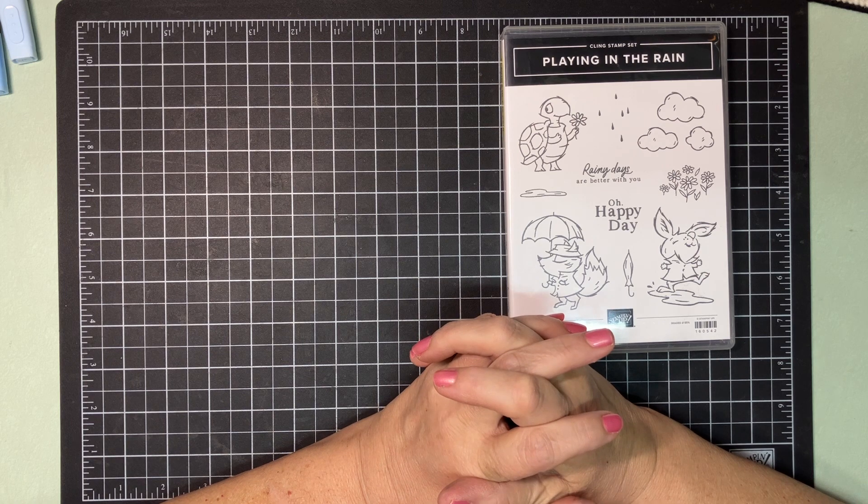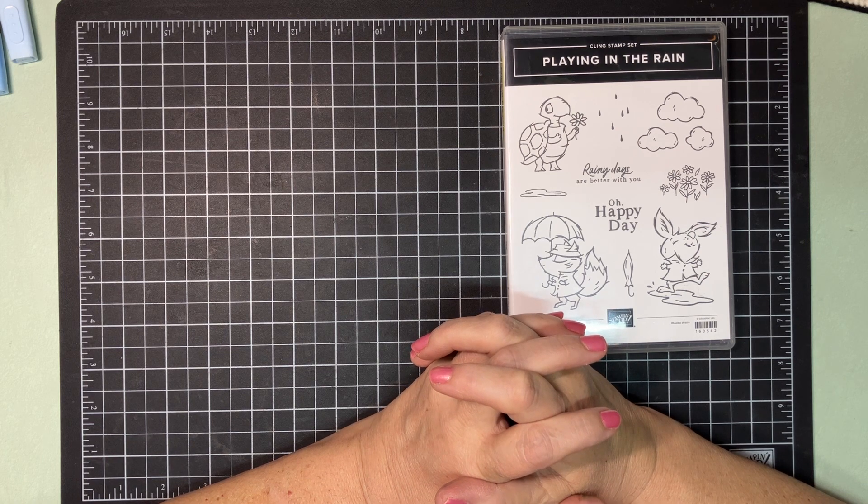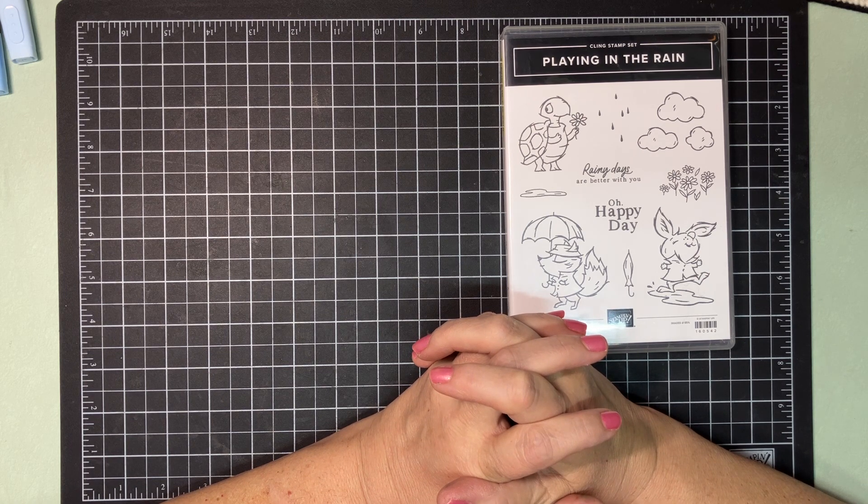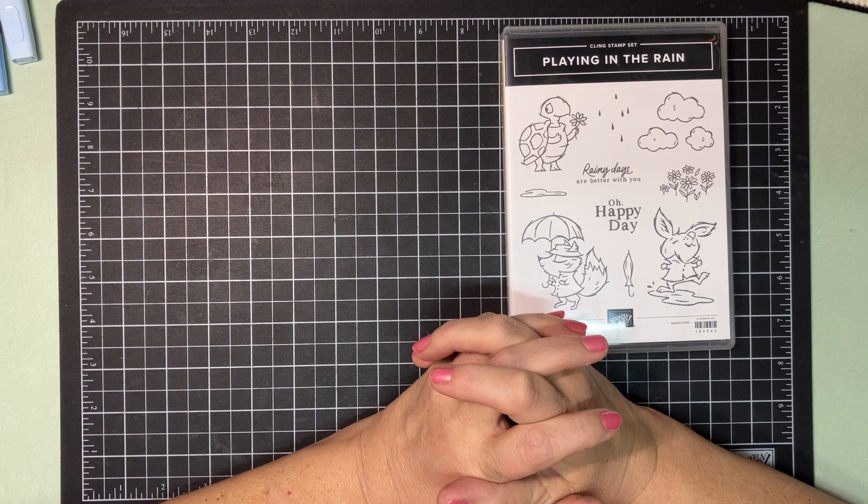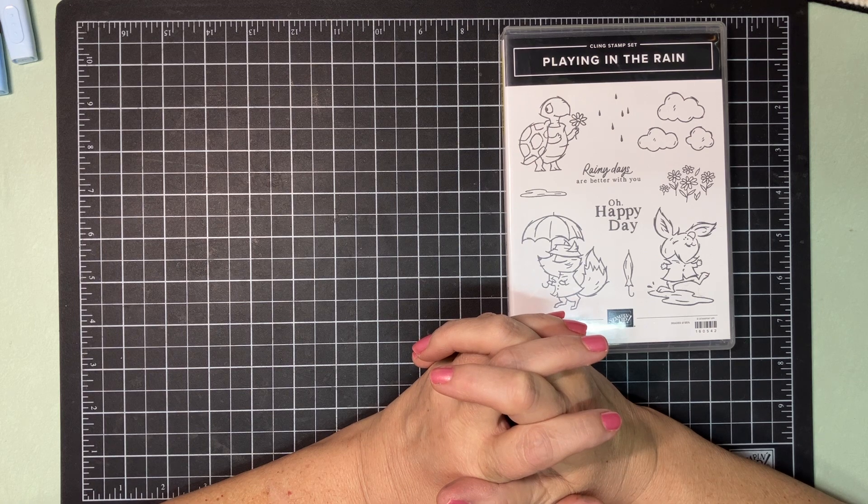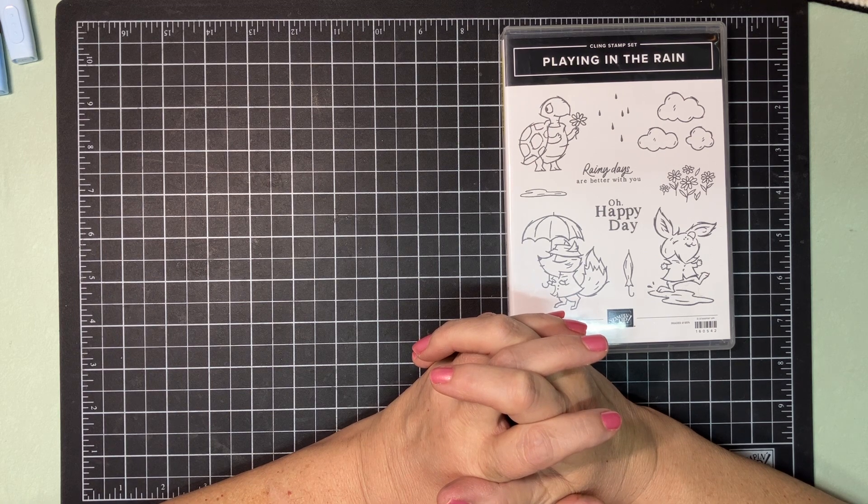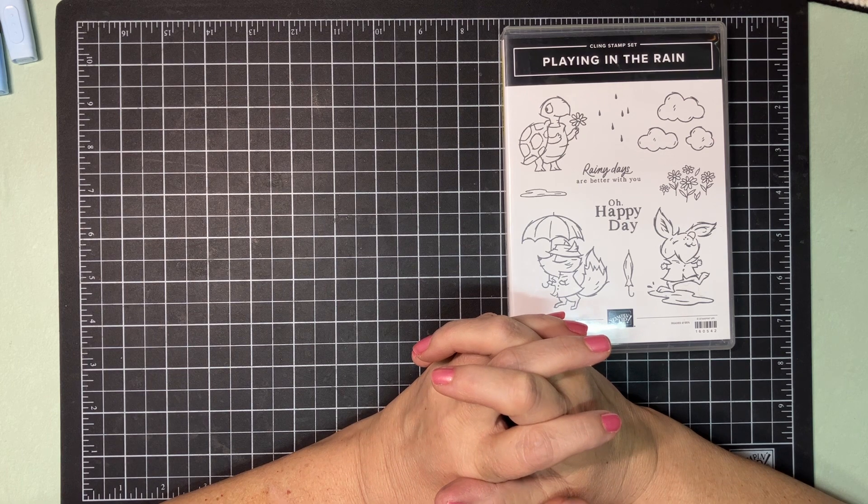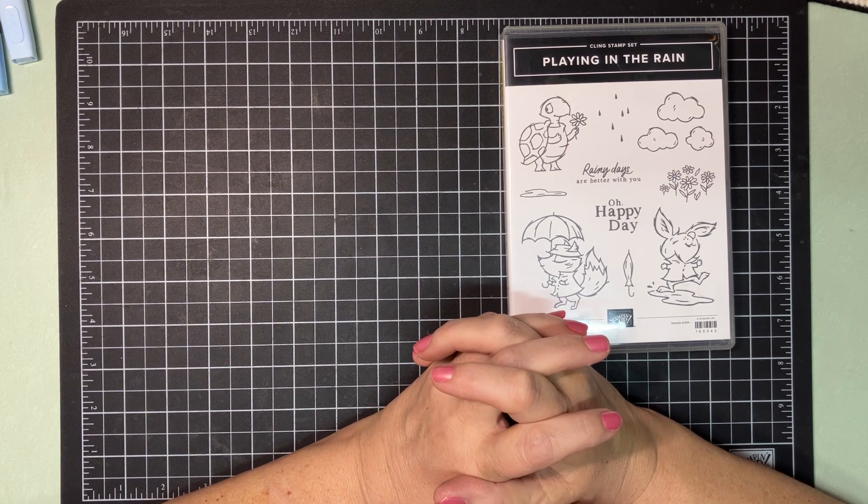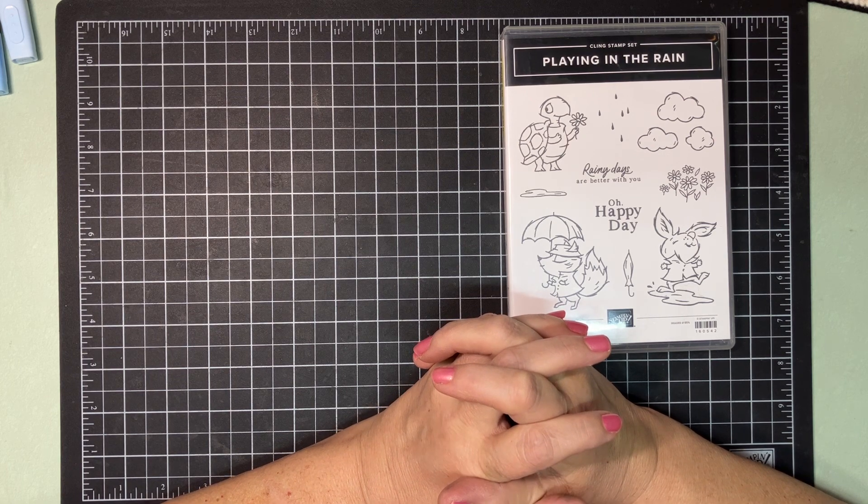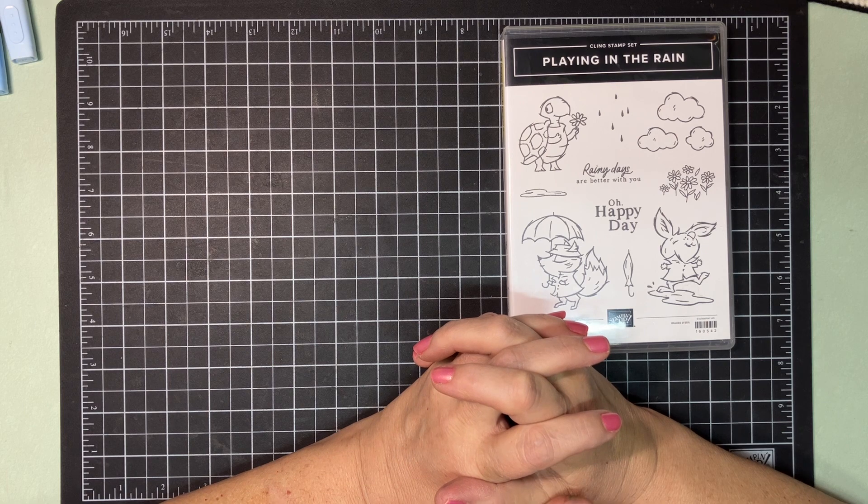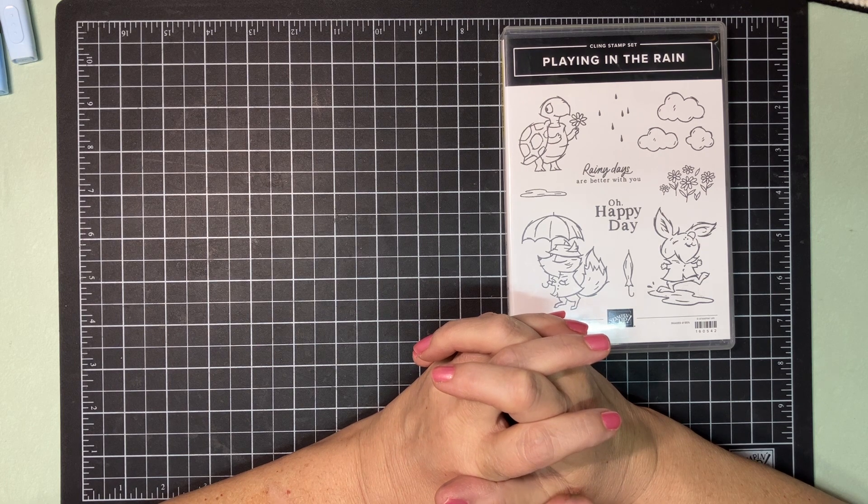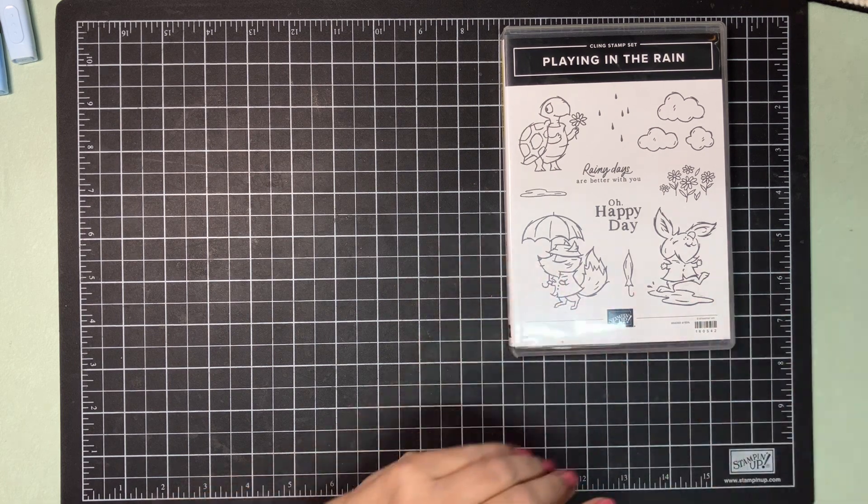Before we get started, the housekeeping notes: all the products I use and all the dimensions will be listed below. There's a link to my online store if you'd like to purchase any of these products. There's my email address if you have any questions. There's a link to our Facebook group. We'd love to have you join that. And finally, remember to like, share, and subscribe on YouTube and help me grow in YouTube world.